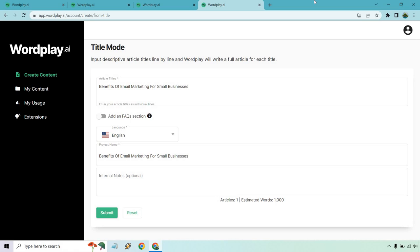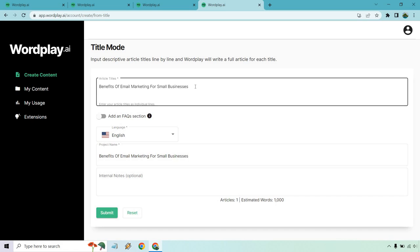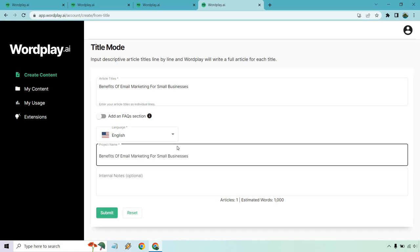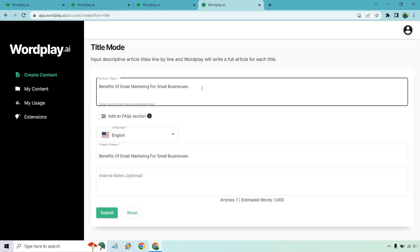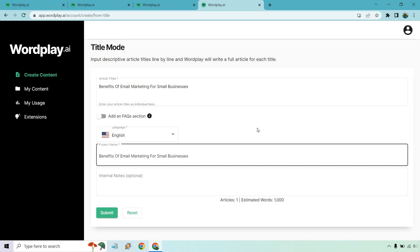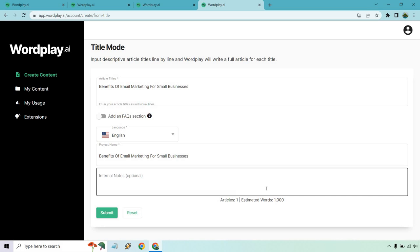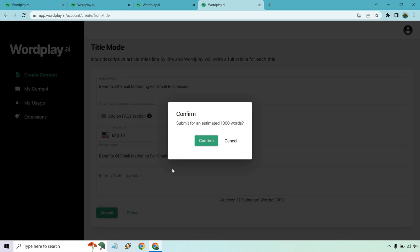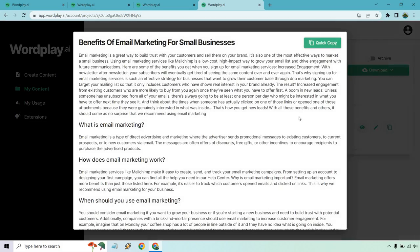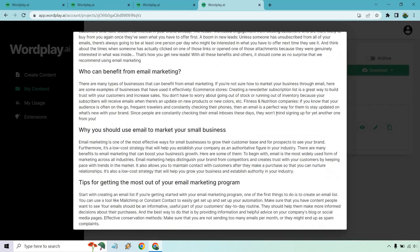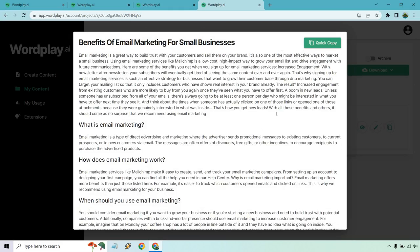Let's do one more example here. We have title mode. Input descriptive article titles line by line and Wordplay will write a full article for each title. What I did is search Google, benefits of email marketing for small businesses. This is a keyword and I just wanted to use that as a title. All you need to do is enter in these two things, the name and the title. You can actually do more if you want, but one's going to be fine to give you a good idea of what it's going to be talking about. Estimated words is 1,000. So let's click on submit, and then confirm. That one was probably quicker than the last one. This is like a good idea of can it create some good content with only giving a title?